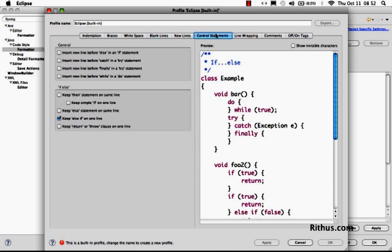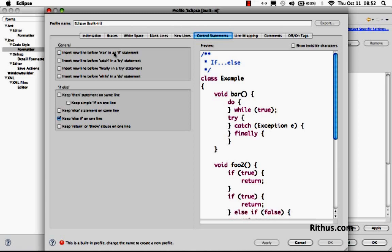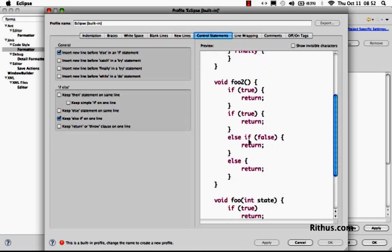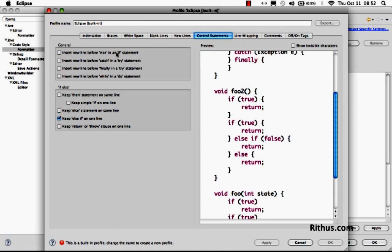The other important feature is you can even control where a new line appears. If I say a new line before elseif, it would put elseif on the next line. You can see that in here. So it would become something of this kind. If I uncheck this, you would see that elseif is on the same line as the closing brace. So you can control even that stuff in here.